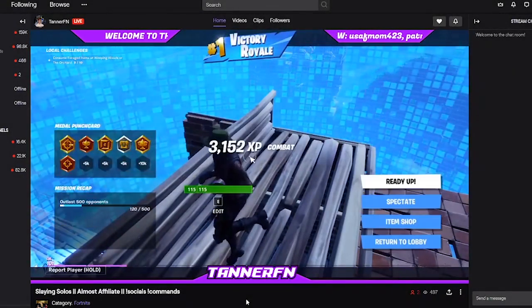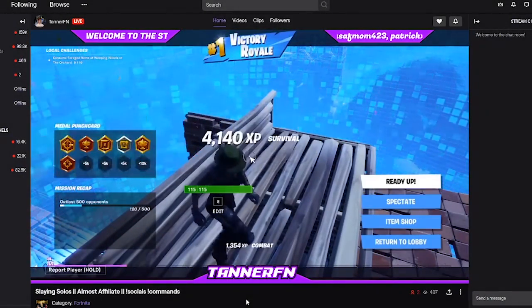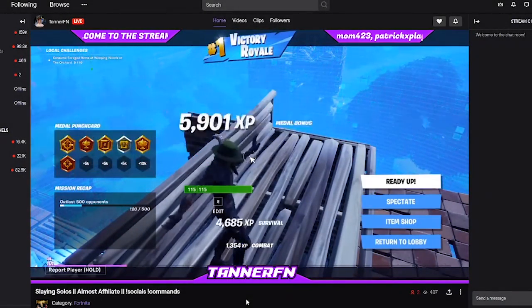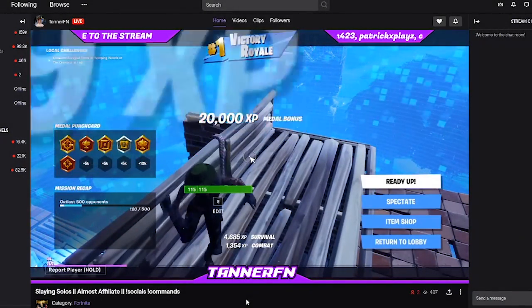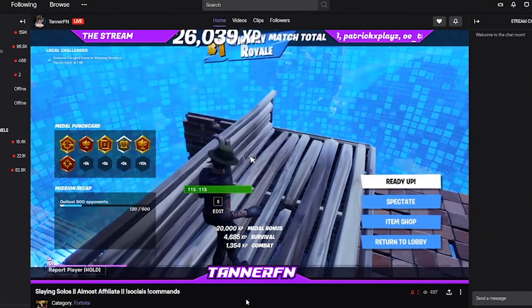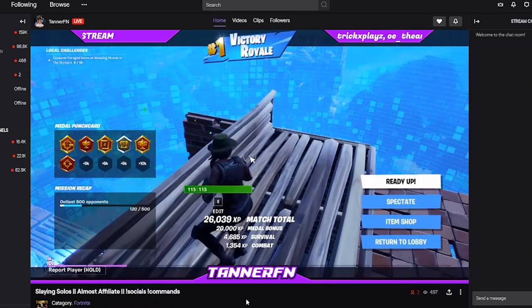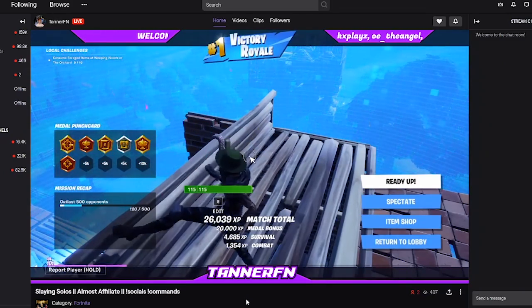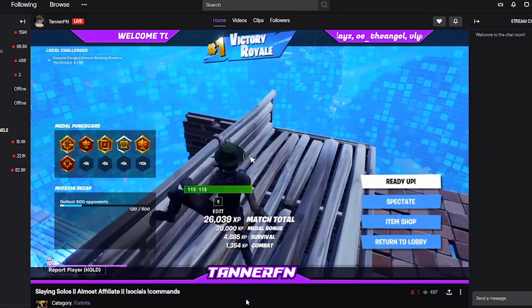Finally, after years of boring console streams, we have a fix. We can finally have overlays. No SharePlay, no OBS, no Streamlabs.